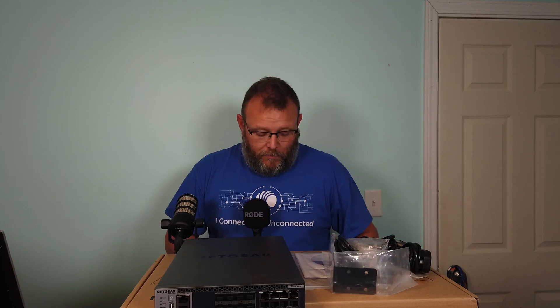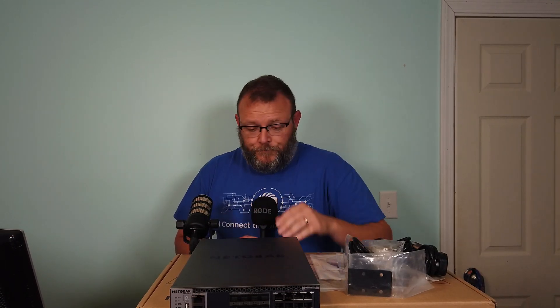When we get to Extreme and Juniper later in the year, you're going to see that. But for now, this Netgear is probably going to be the most advanced switch that we've used on the channel so far. Once again, thanks to Netgear for sending this out.